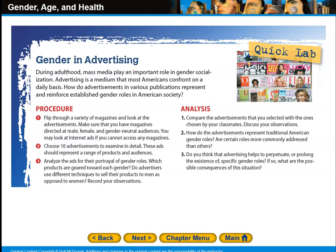I'd like you to do an assignment on gender in advertising. During adulthood, mass media plays an important role in gender socialization. Advertising is a medium that most Americans confront on a daily basis. How do advertisements in various publications represent and reinforce established gender roles in society? You're going to look at a variety of magazines and advertisements. Make sure you have magazines directed at male, female, and gender-neutral audiences. You may look at internet ads if you cannot access magazines. Choose 10 advertisements to examine in detail — they should represent a range of products and audiences. Analyze the ads for their portrayal of gender roles. Which products are geared toward each gender? Do advertisers use different techniques to sell their products to men as opposed to women? Record your observations.